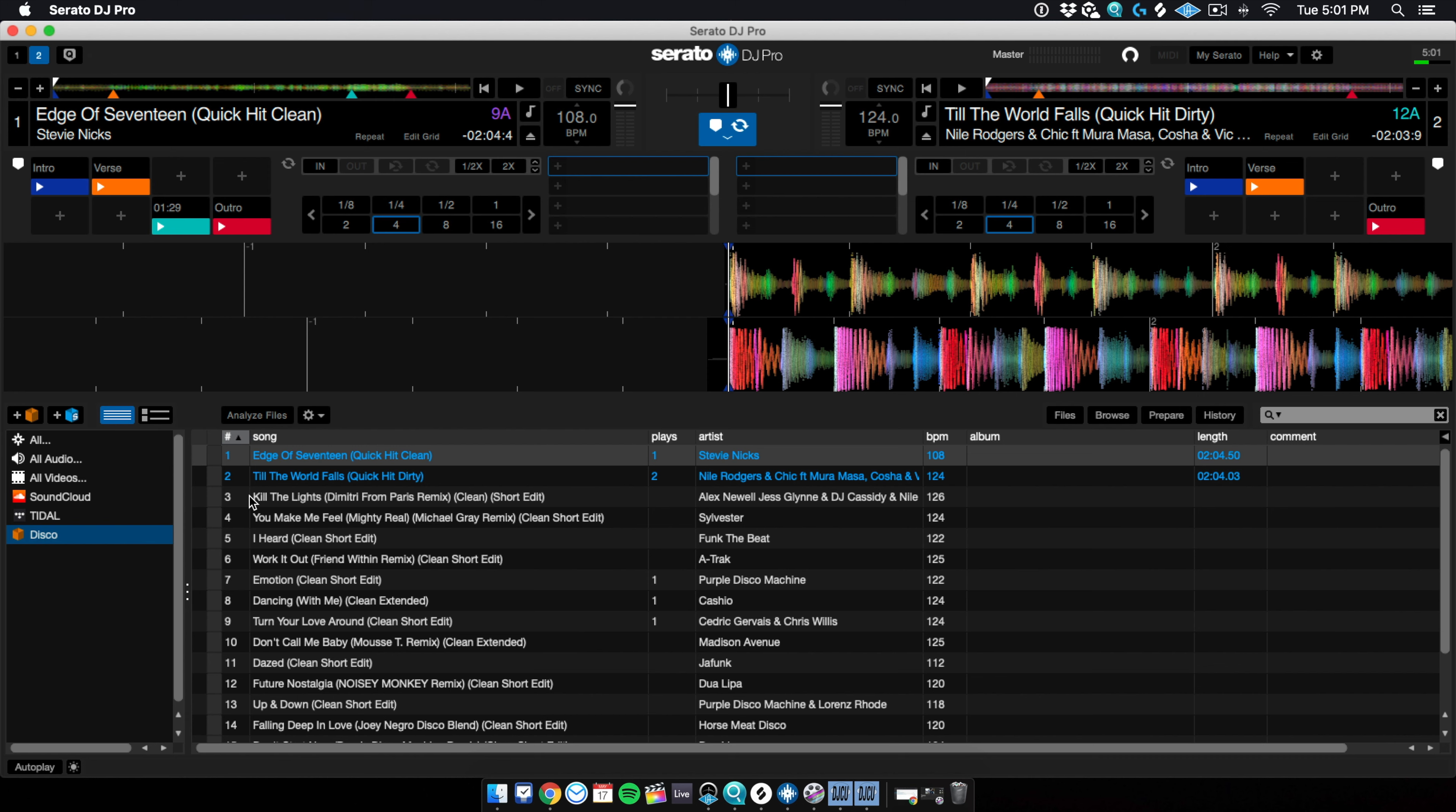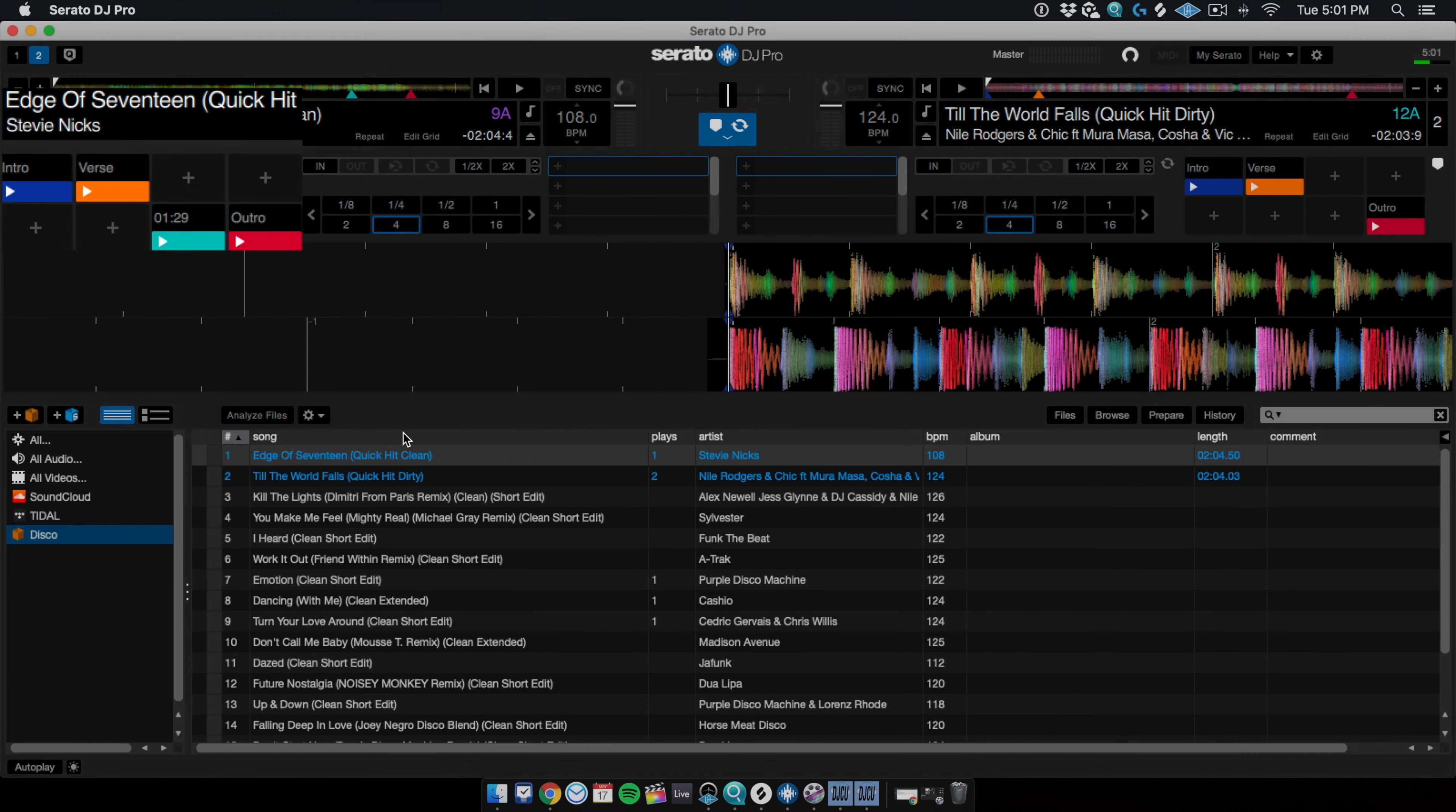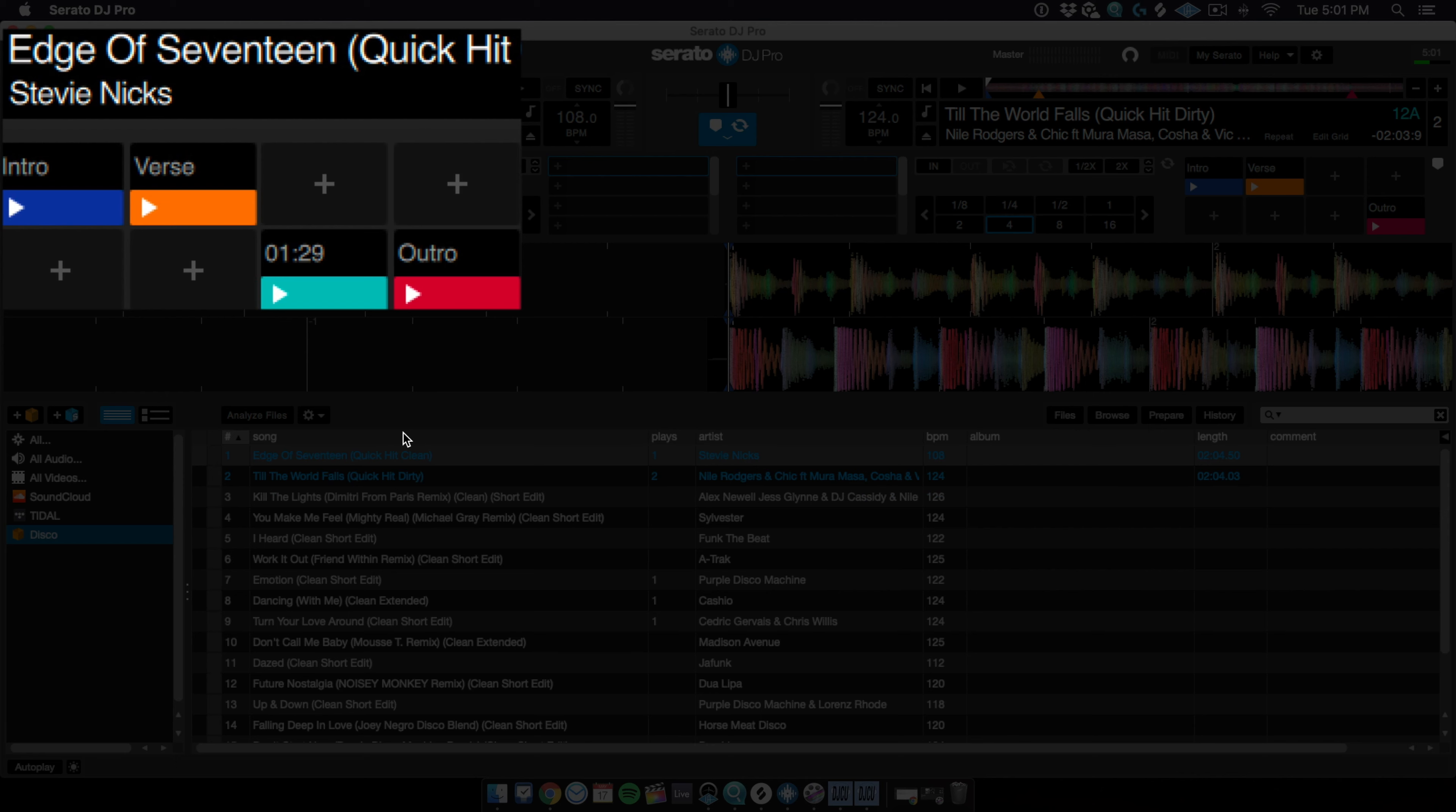And I also want to point out that I've got two songs loaded here. And you can see that I've got hot cues in them, right? So for the Stevie Nicks song, I've got four hot cues here: intro, verse, outro, and one that doesn't have a label. It just has a timestamp.